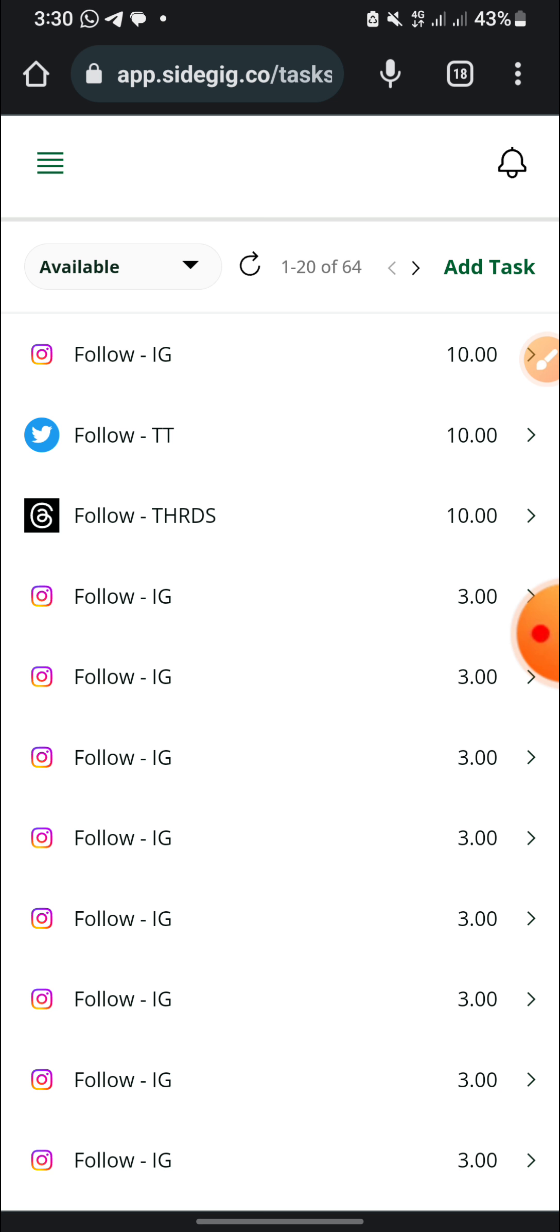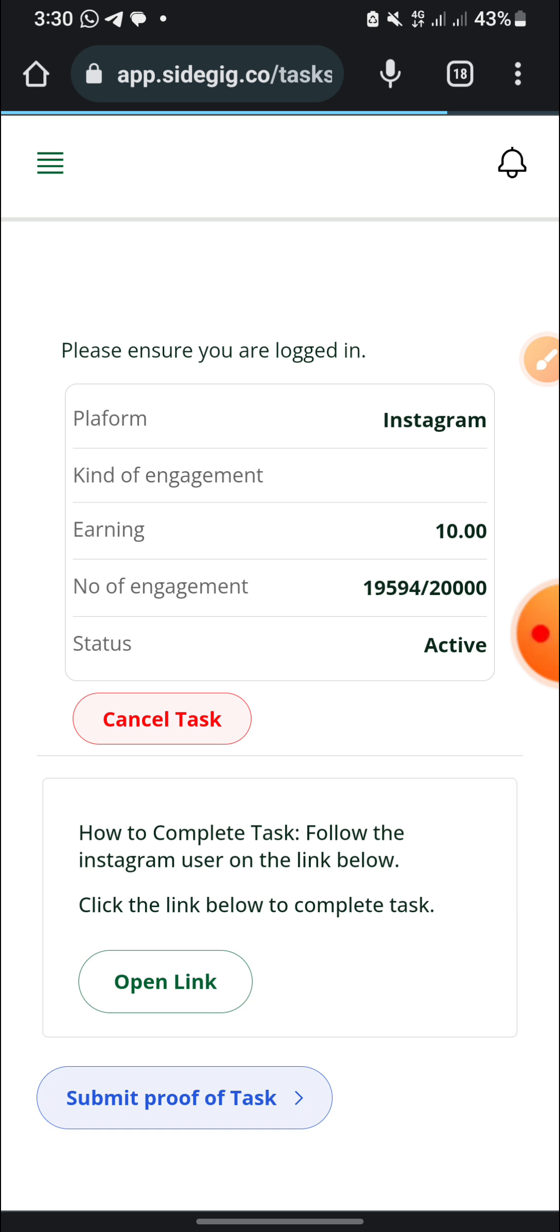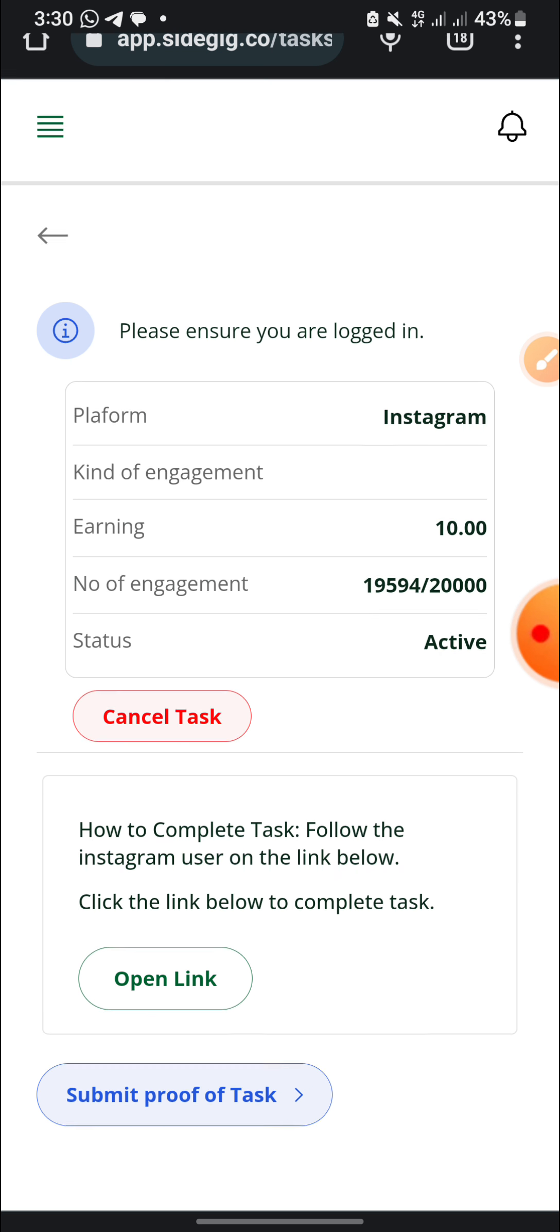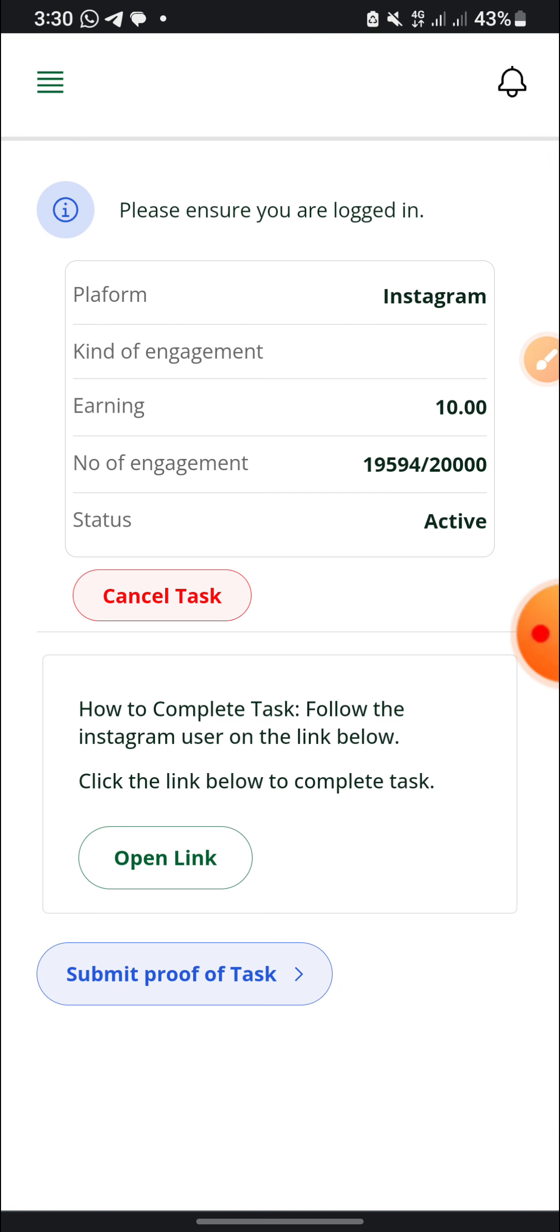Okay, I just want everybody to understand. This, the name of the application is called Sidegig. They are on Play Store, on Apple Store, and you can also use your Chrome browser to join them. Please ensure you are logged in. They need 20,000 people to do this task and now 19,594 have done it.